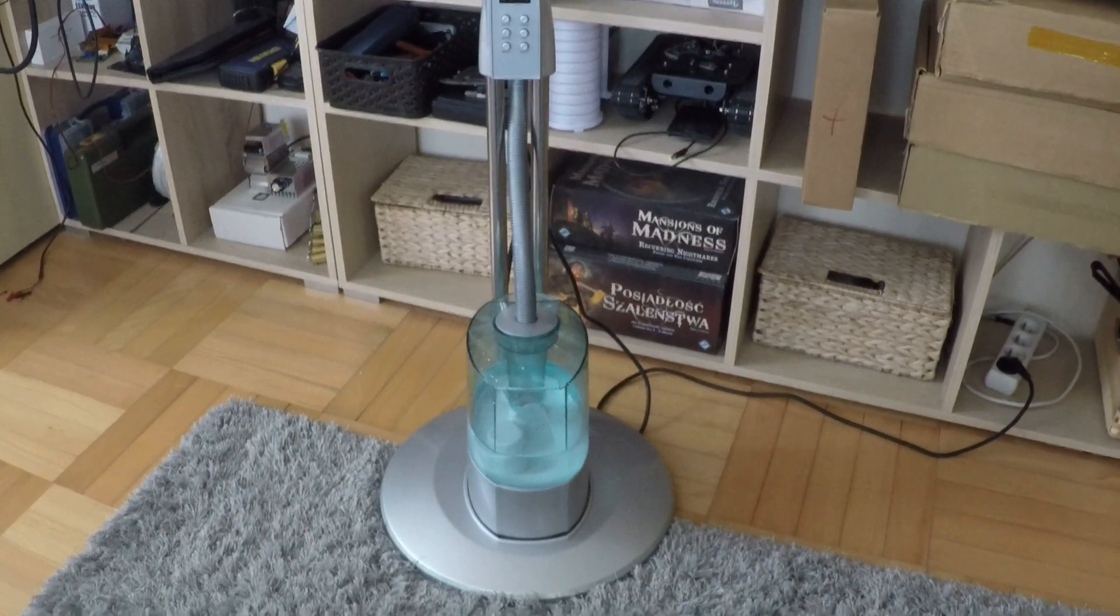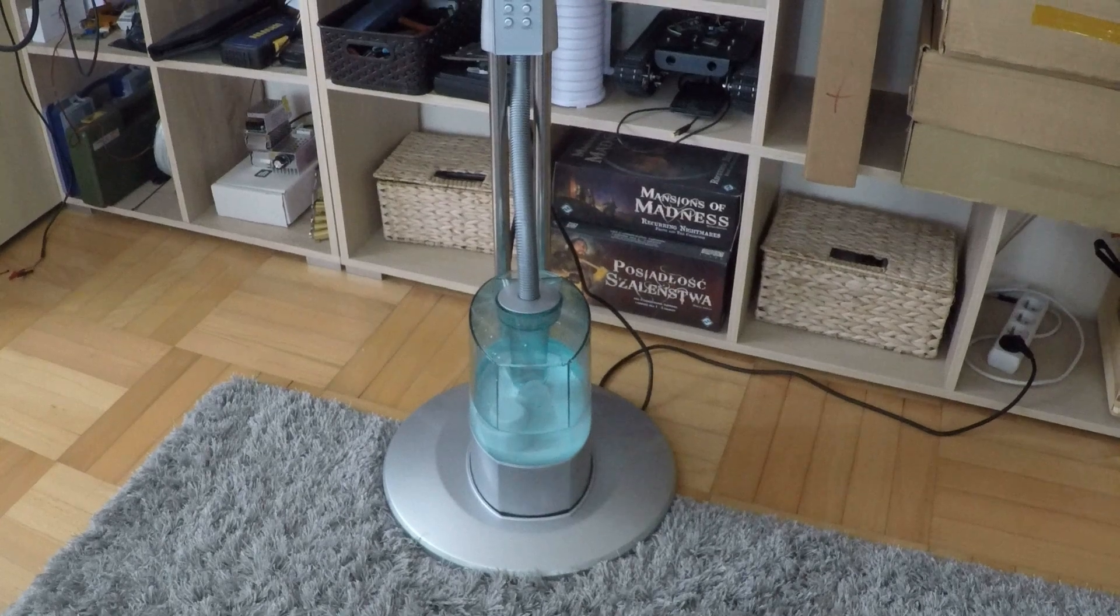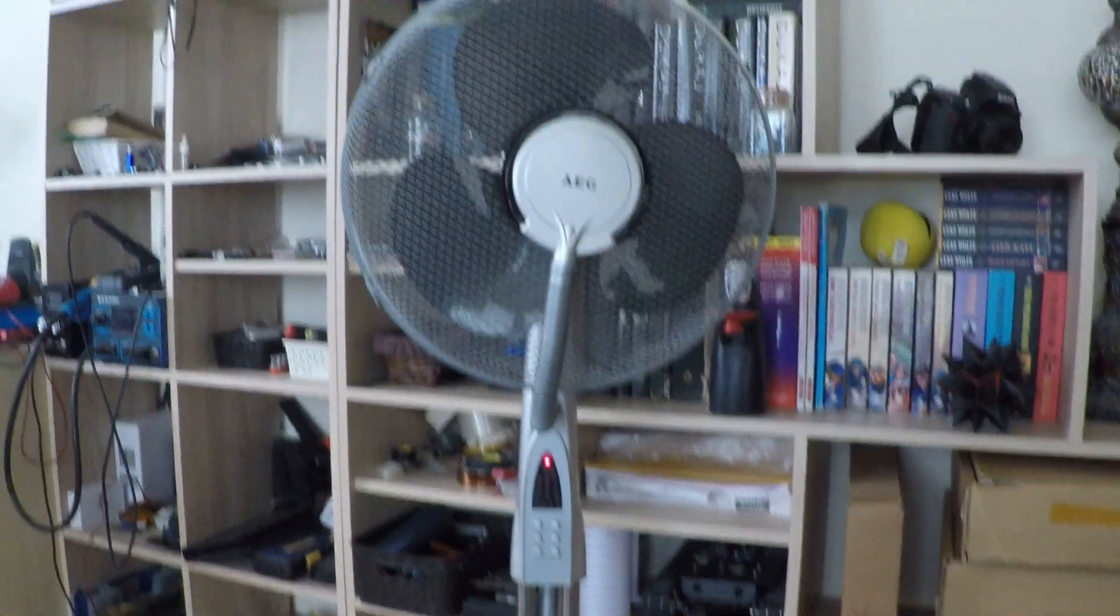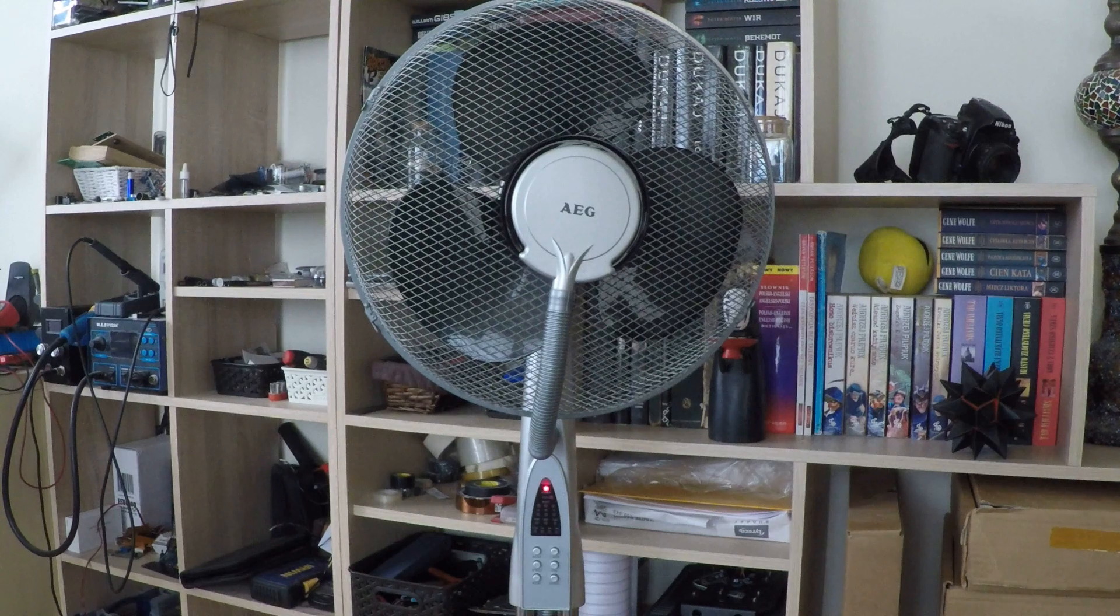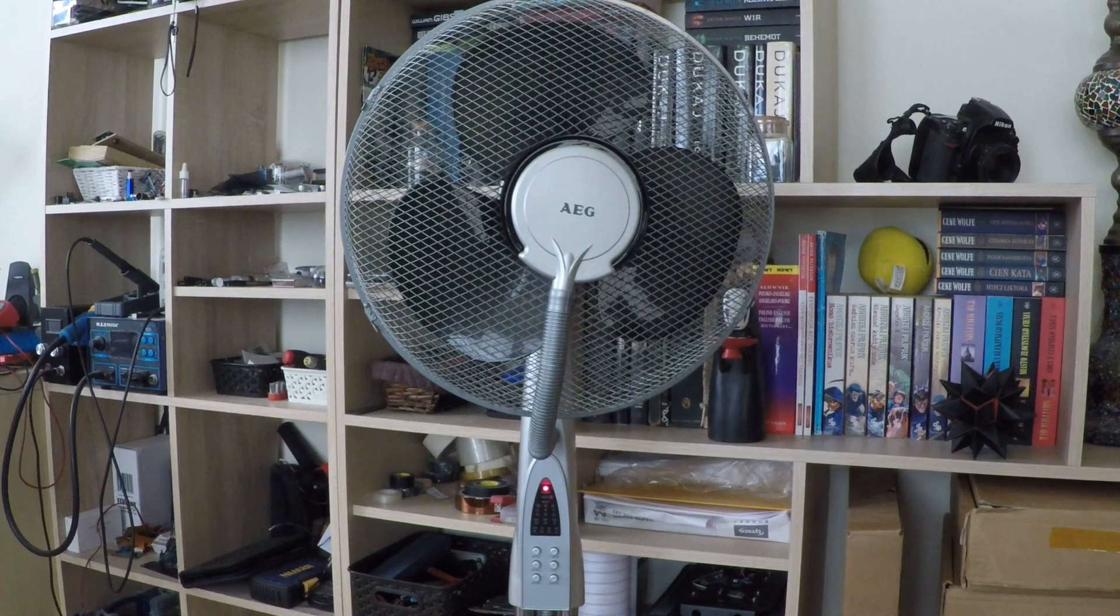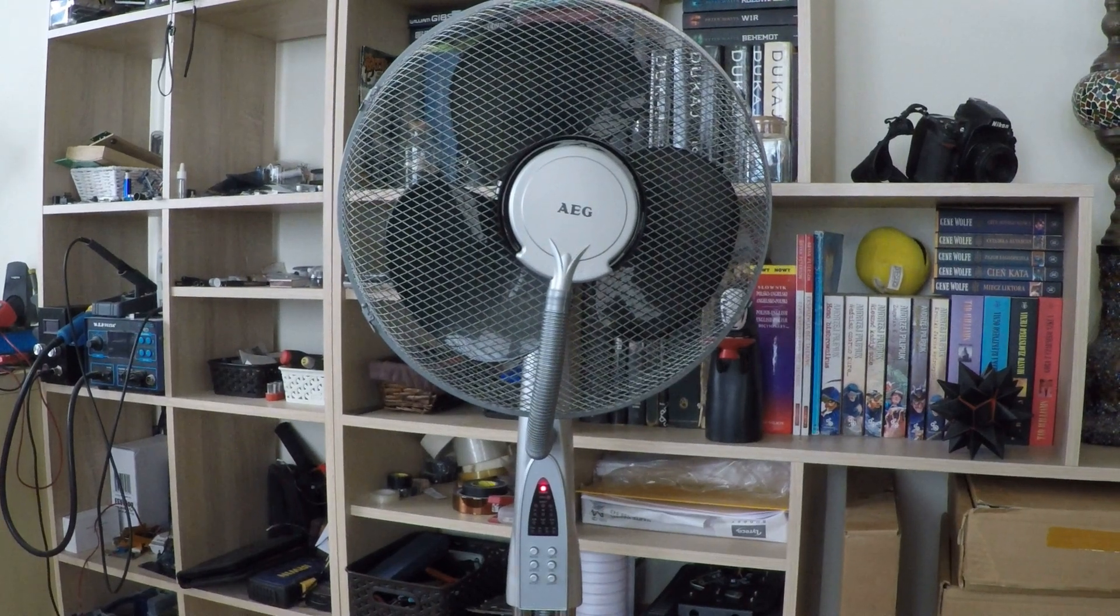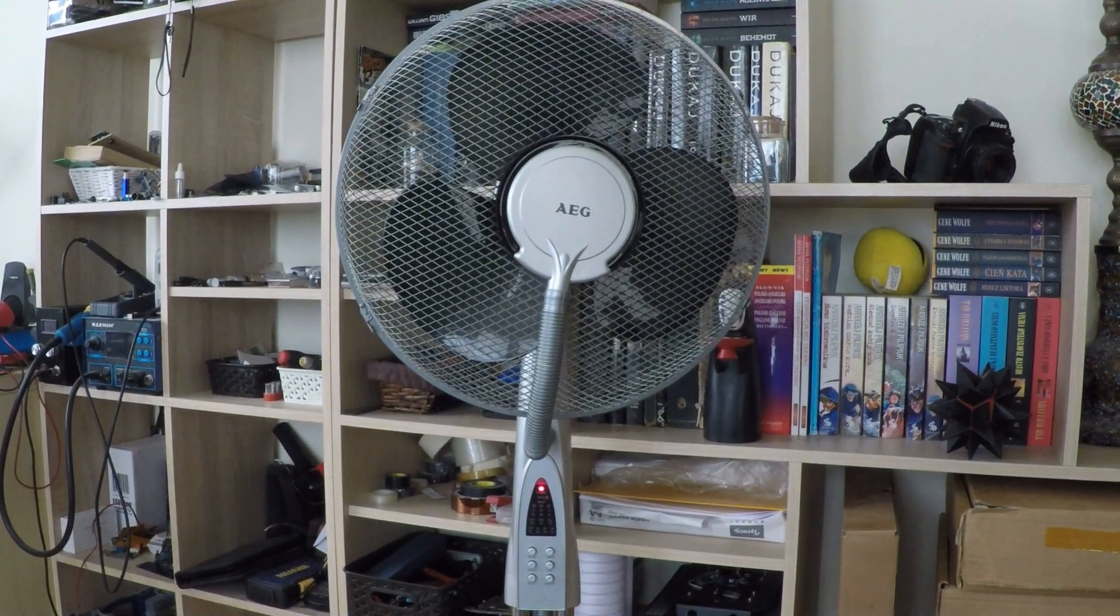So I added a simple web server and WiFi access point and I can control the standing fan with a web browser from a smartphone or notebook.